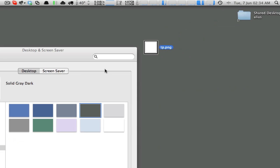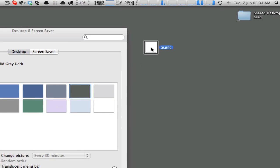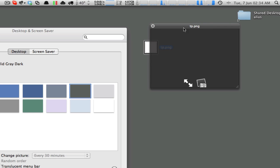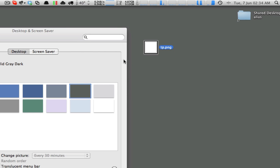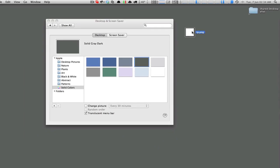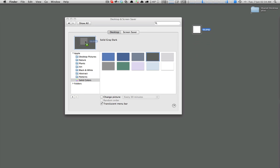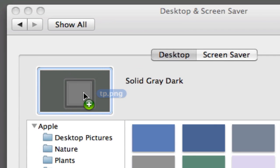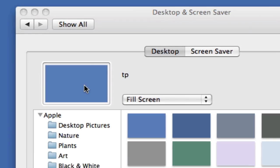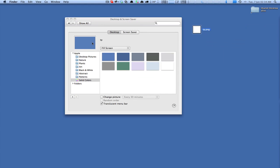I'm going to drop that to the desktop and close that. This is a completely transparent file — if I press space to do a quick preview, there's nothing in there, except there is. What I now do is drag the tp.png over into the pane here. You can see it lights up, meaning it's going to accept the file. And now it's changed the background to kind of a blue.